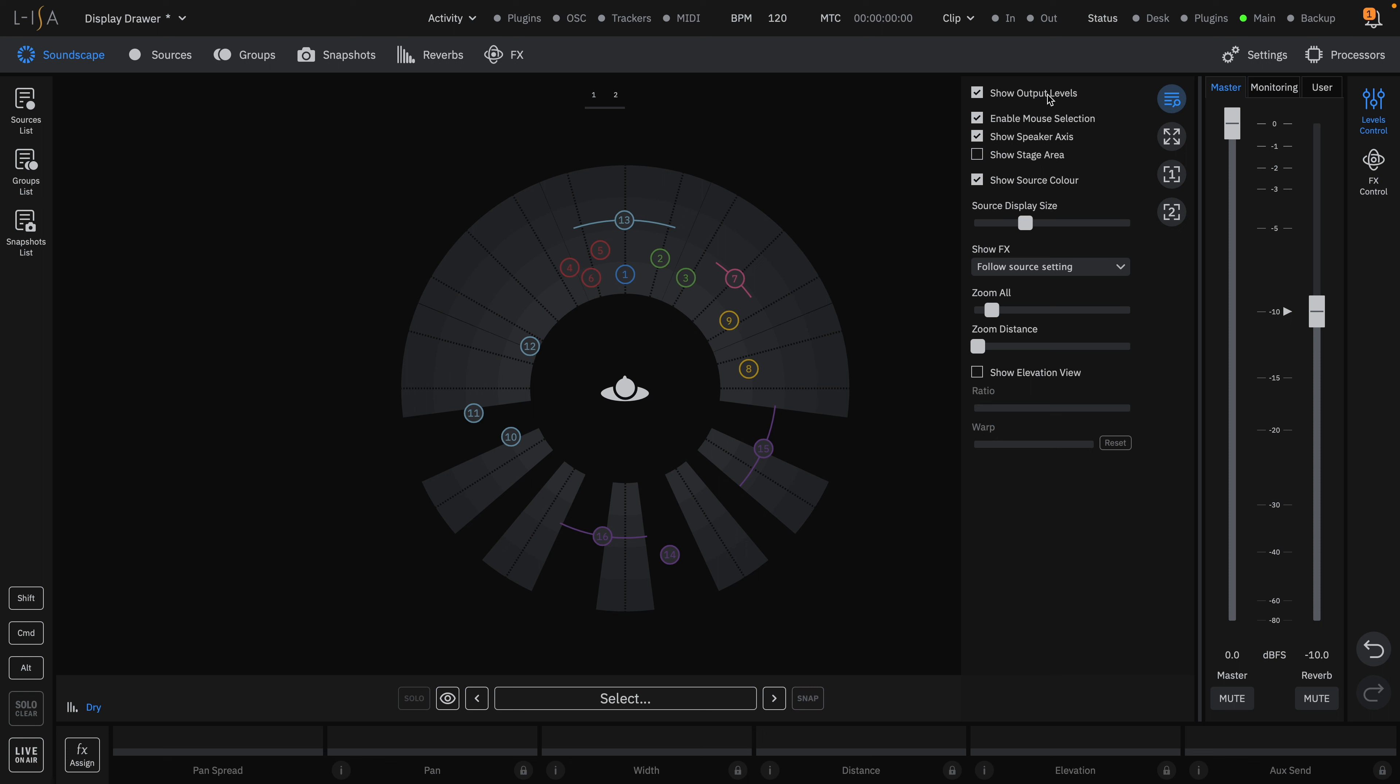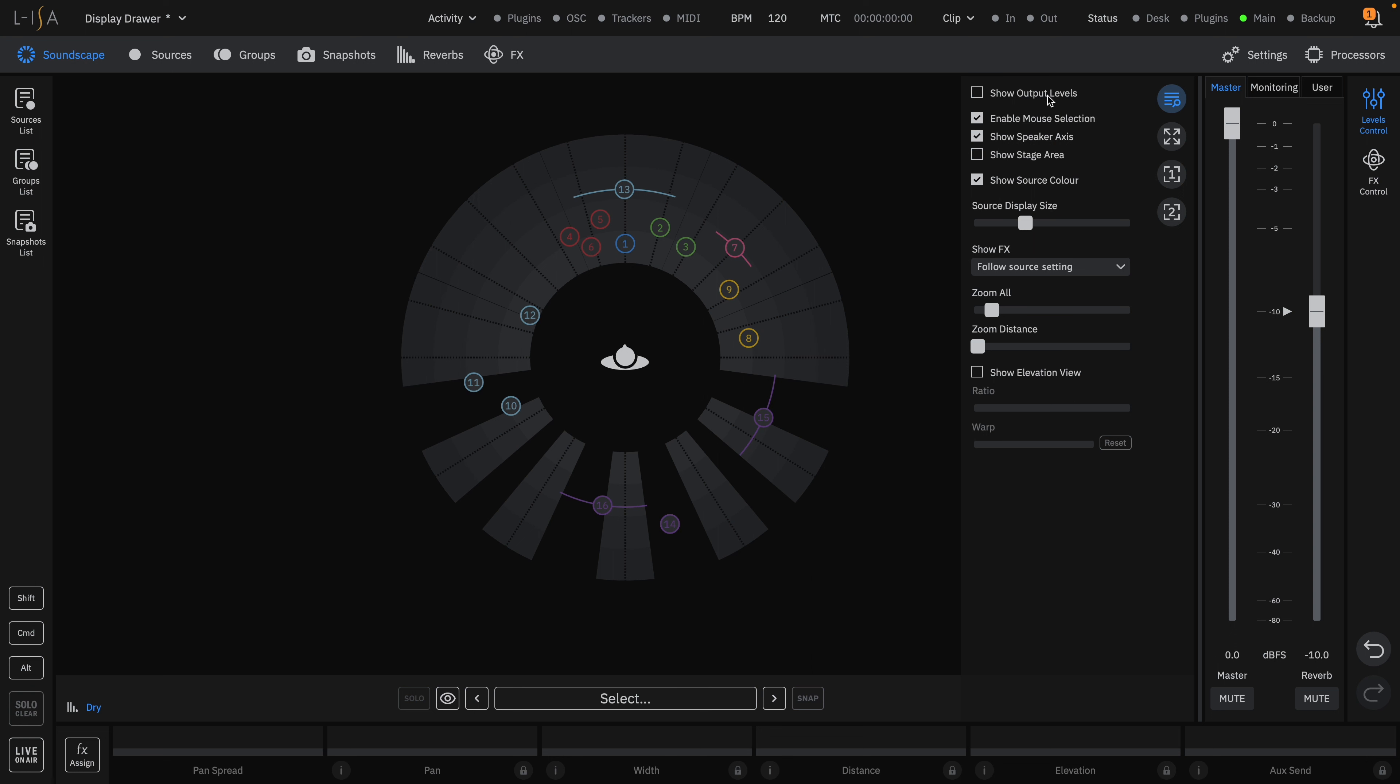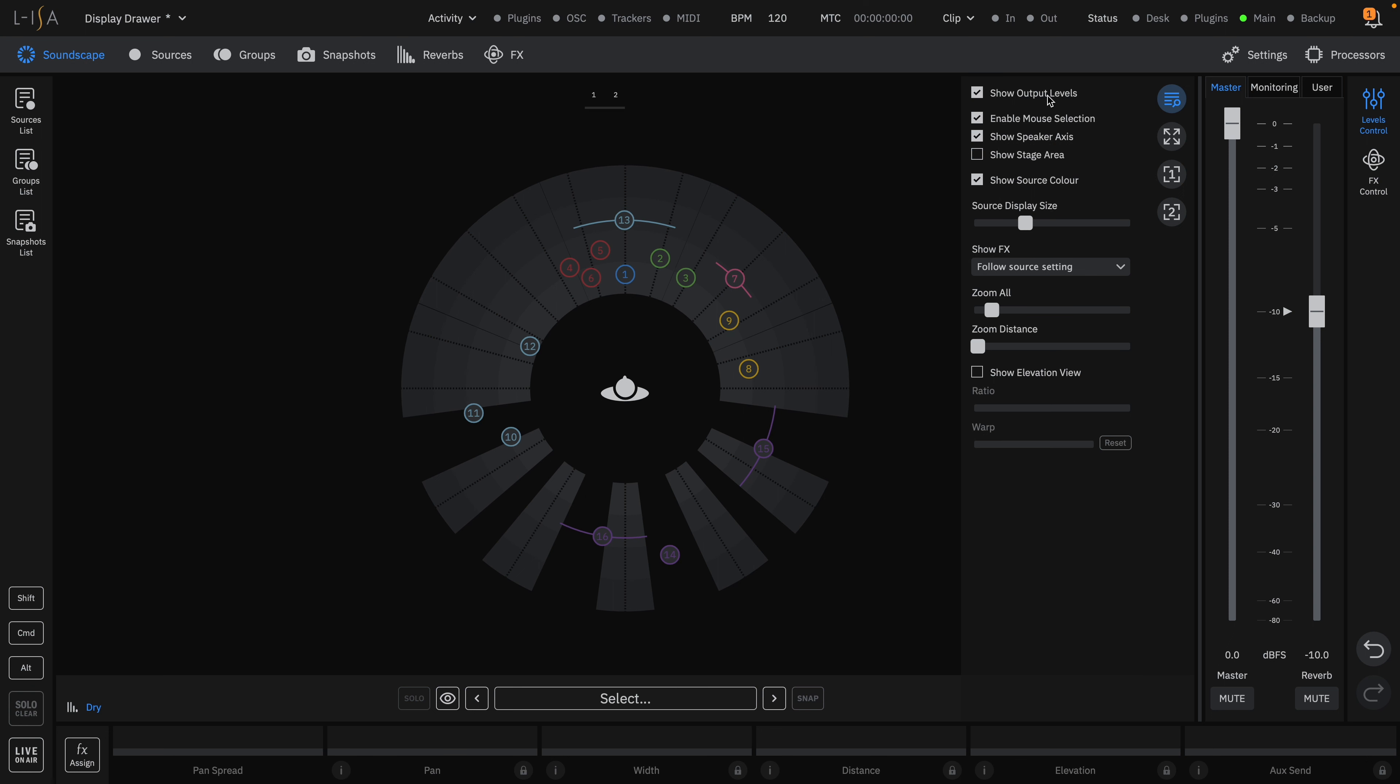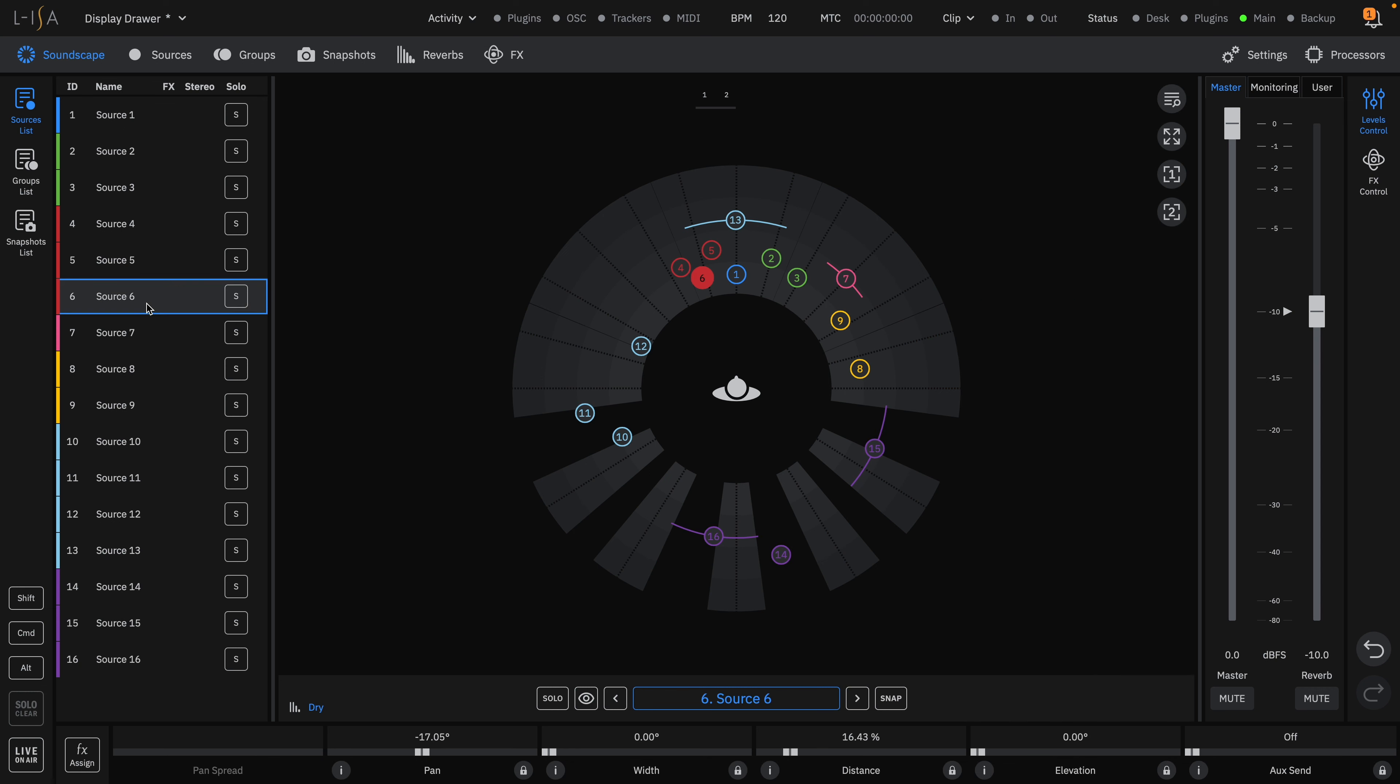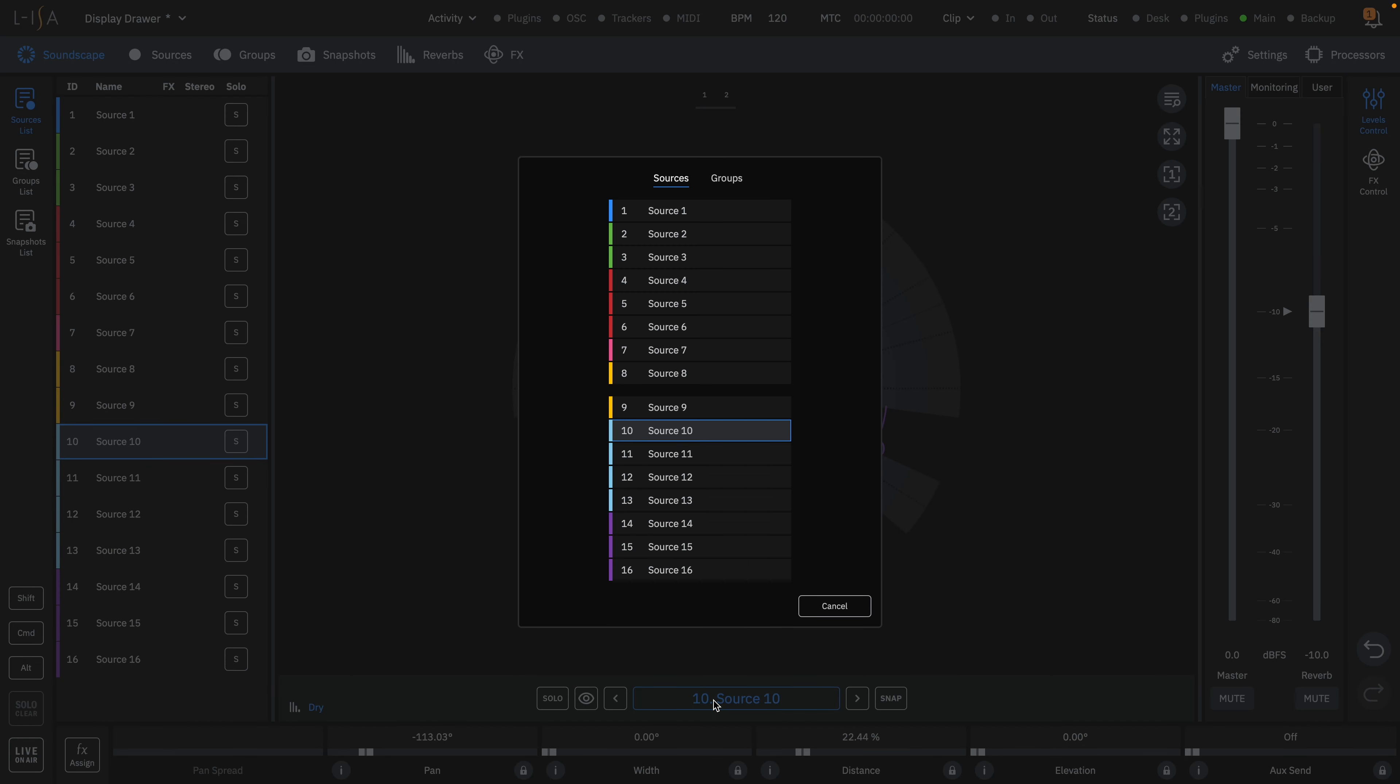When open, you can see all of these options available to you. You can toggle on and off the output levels. You can enable or disable mouse selection in the soundscape. With this box unticked, you must either select the sources you want to control from the sources list or the source selector.